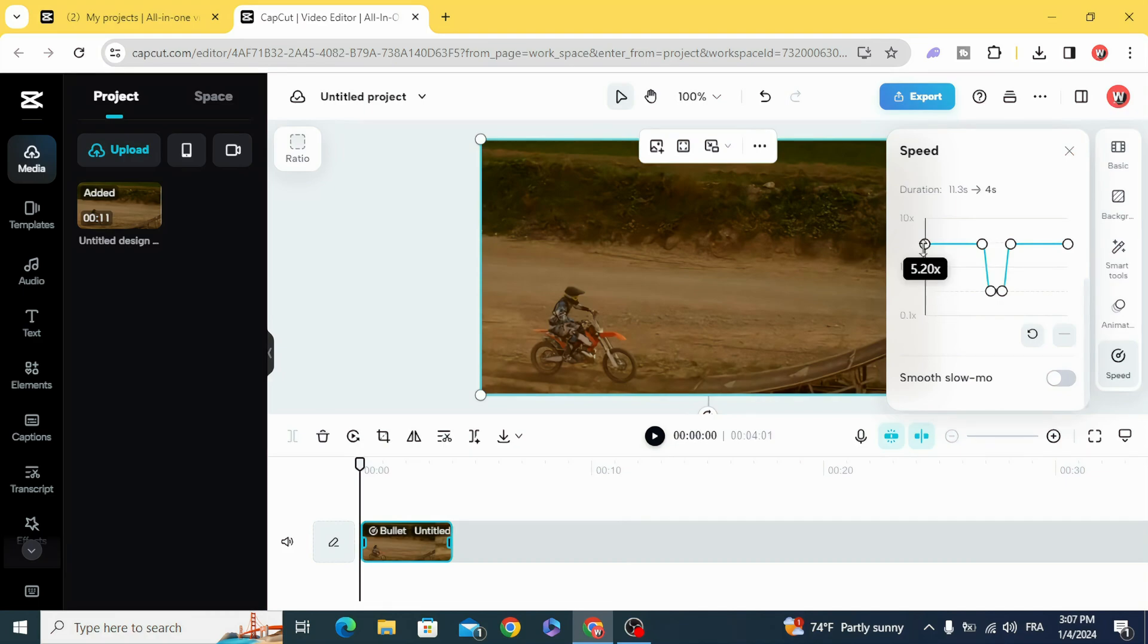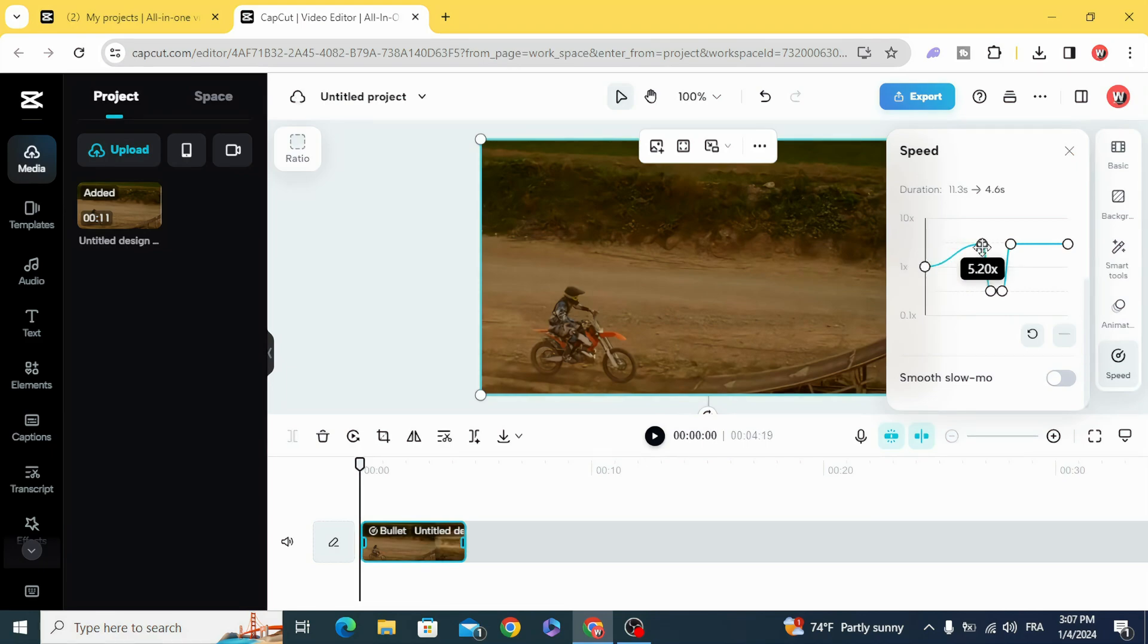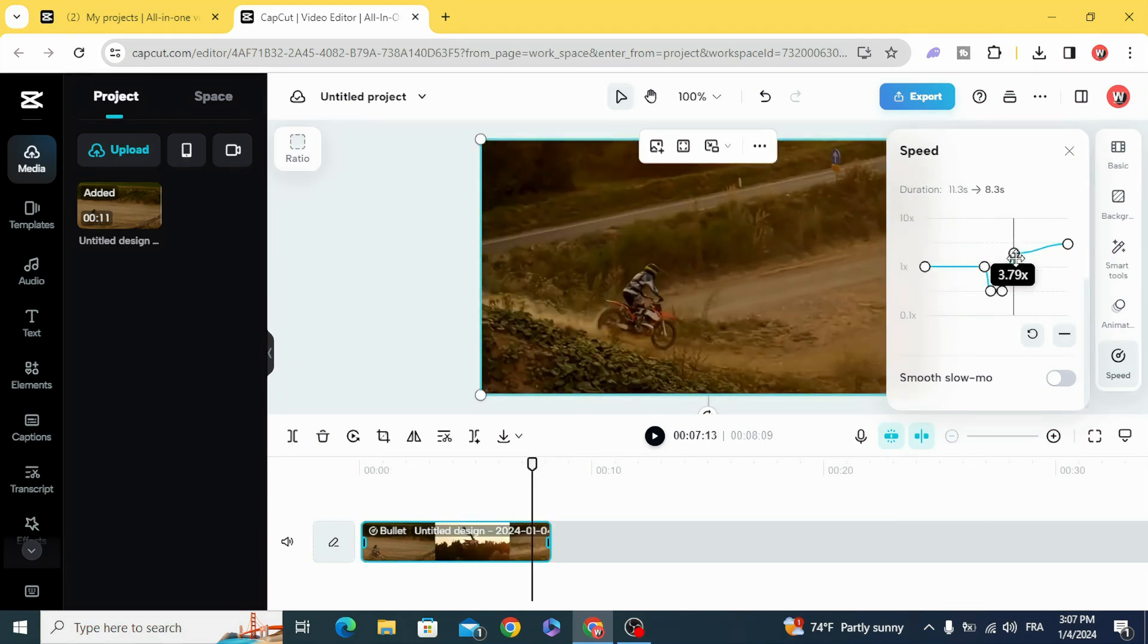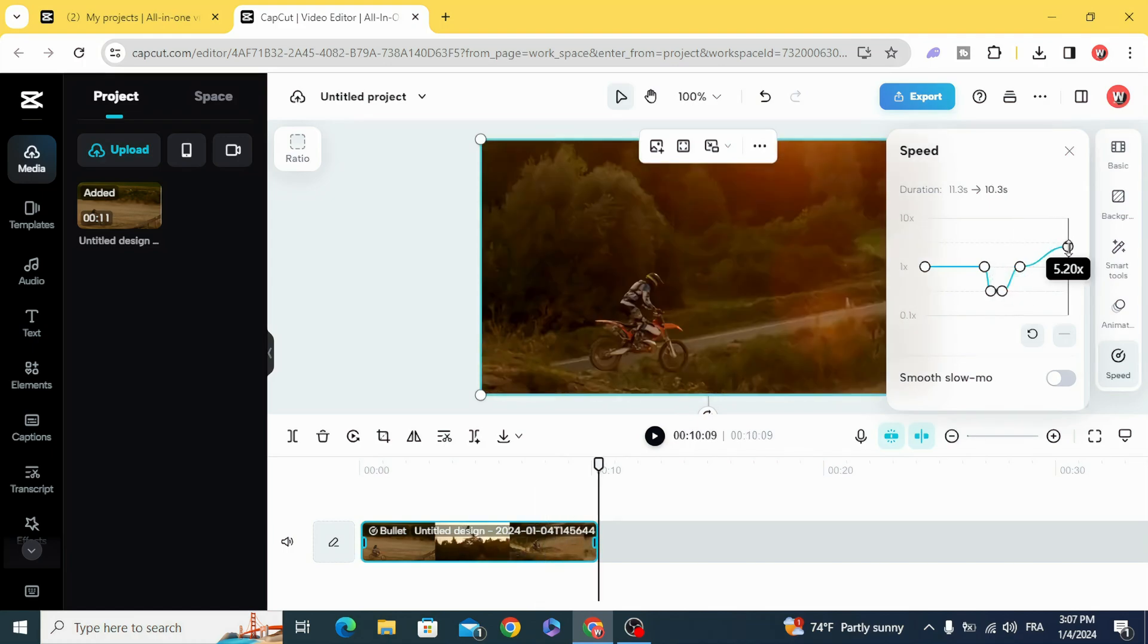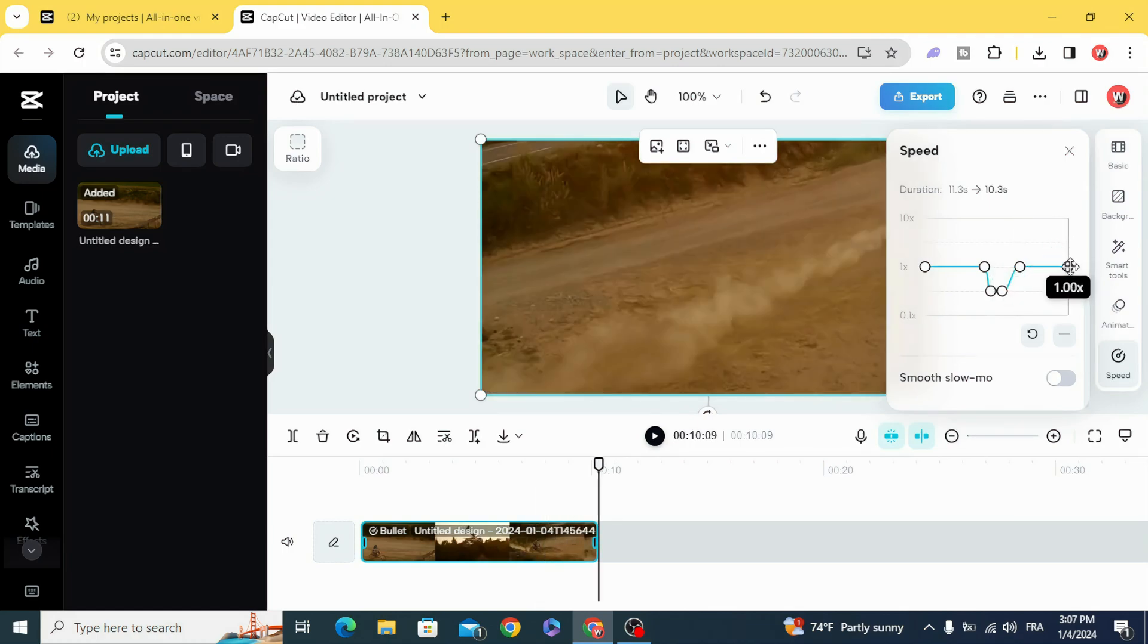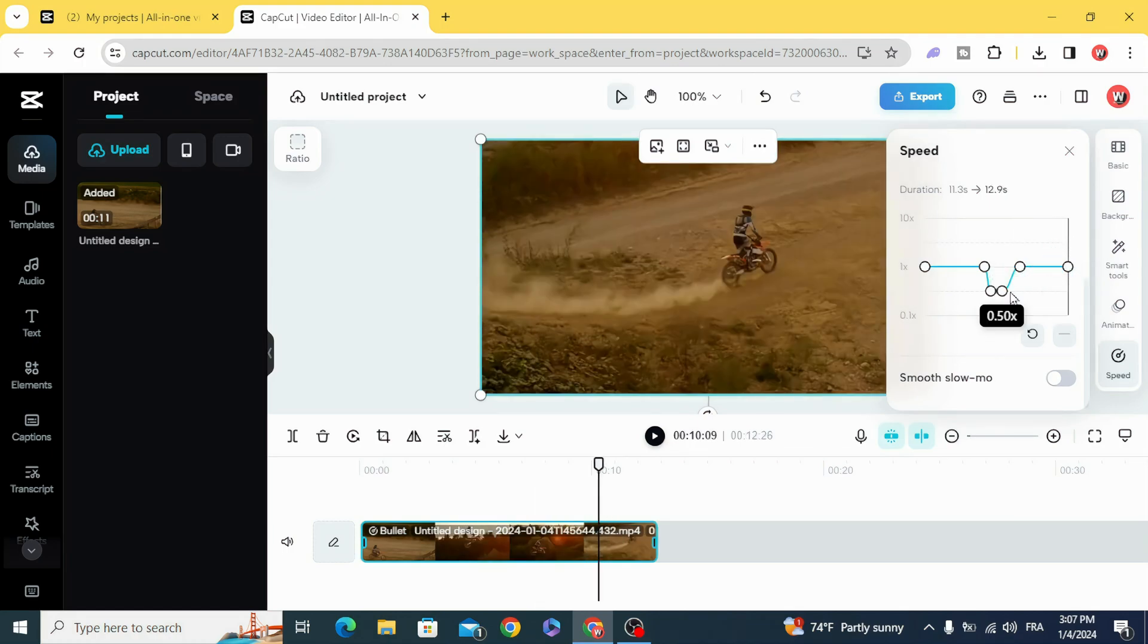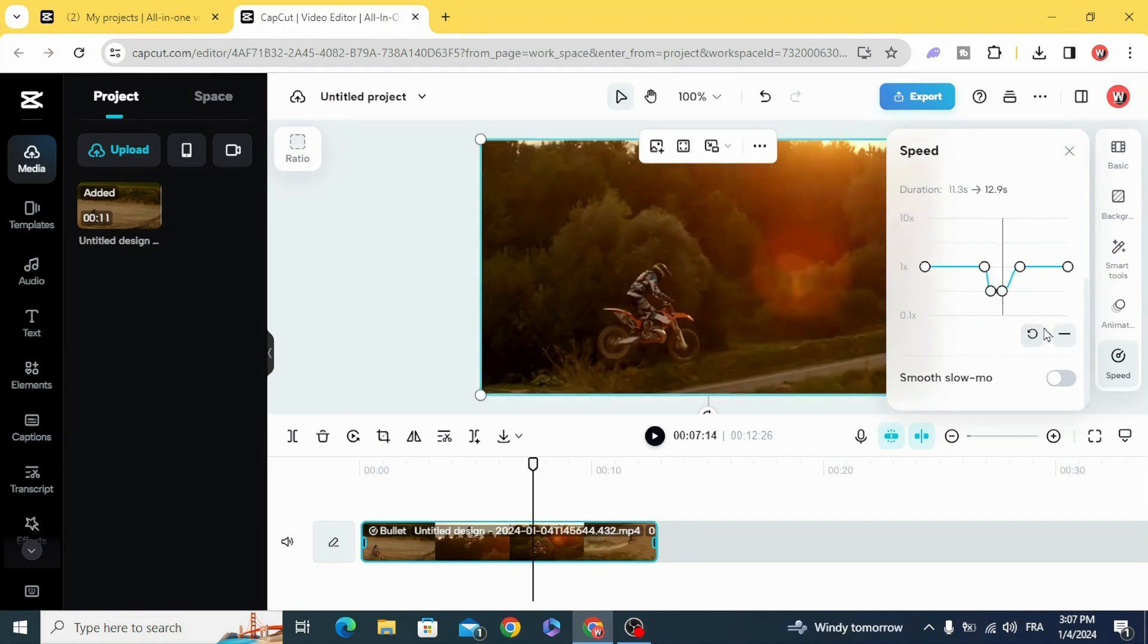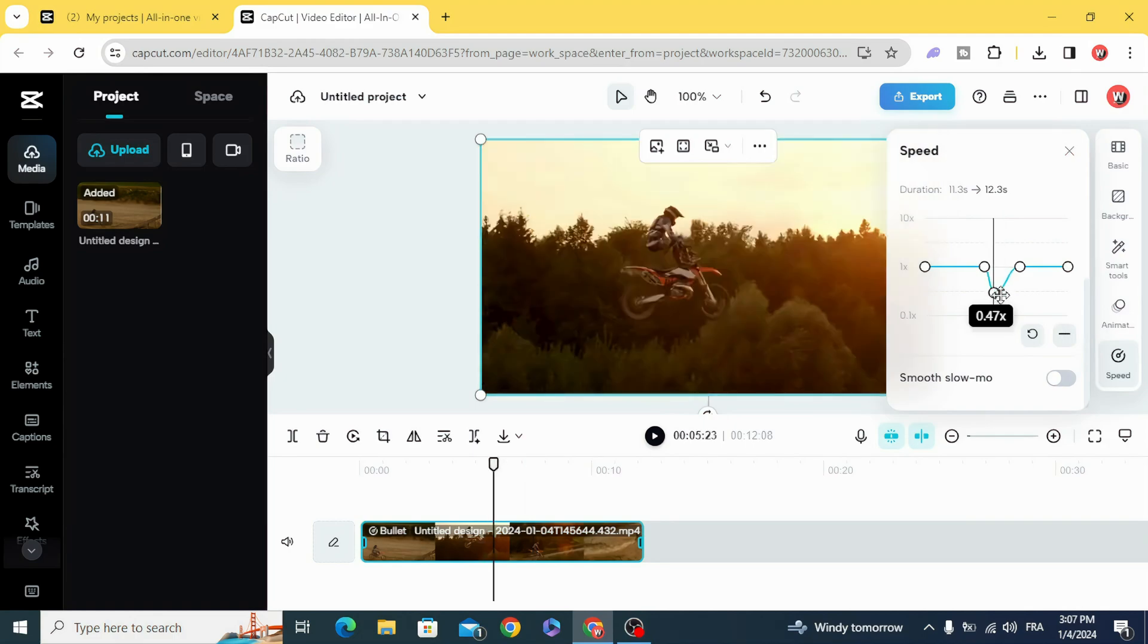The normal speed for the clip is 1x, and you can delete or add any point. I'm going to delete this one.